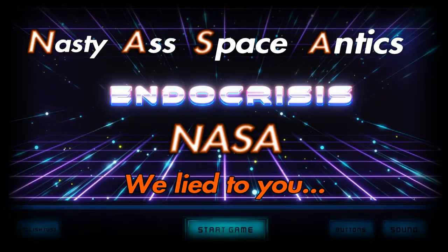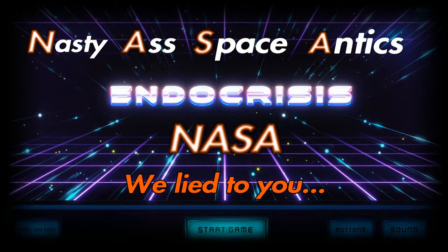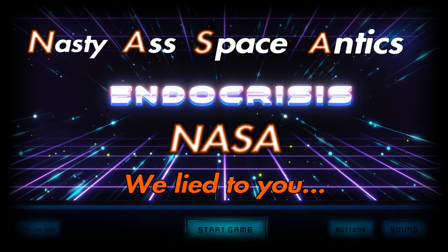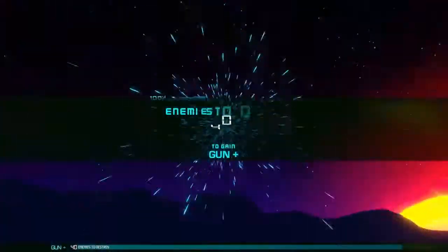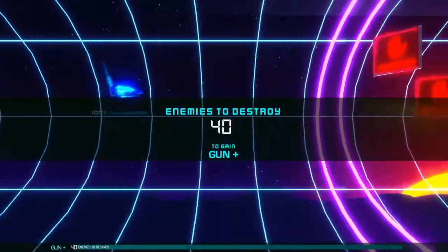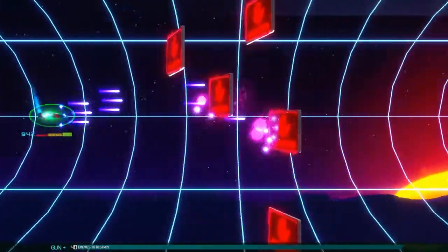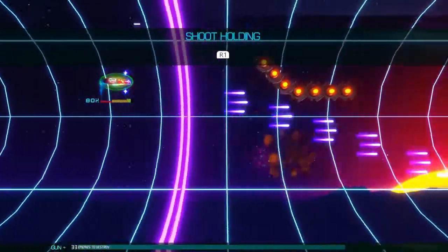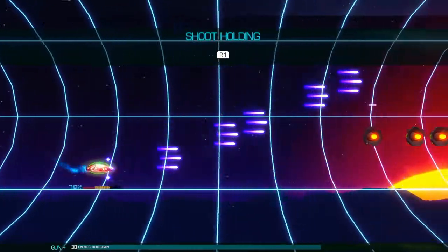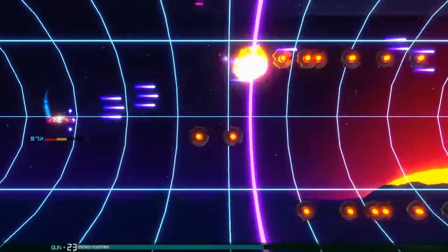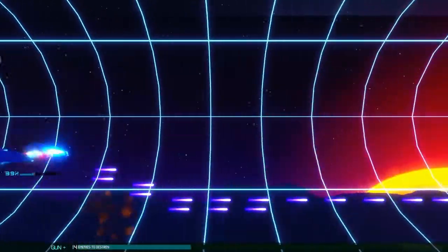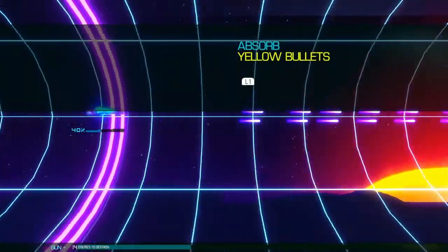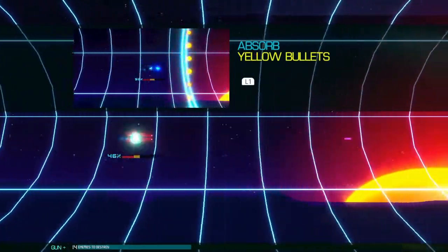Nasty-ass Space Antics presents NASA We Lied To You. This is a game called Endo Crisis. It's a game about a pilot who smoked a lot of endo and is having a real crisis. The soundtrack to this game is actually pretty damn good.